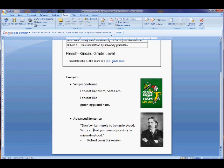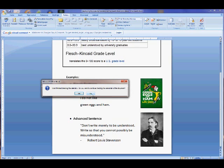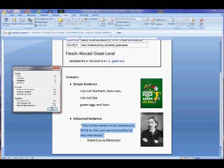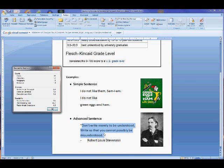Now let's go to a slightly more advanced writer to show you how things change. We'll go to Robert Louis Stevenson, author of Treasure Island. His passage is: 'Don't write merely to be understood. Write so that you cannot possibly be misunderstood.' We'll click on Spelling and Grammar — once again, we only want the selection. What we see is students from 5th to 6th grade can comprehend this passage relatively well. Please remember that the national average is actually an 8th grade reading level, so shoot for that when you write your passages.